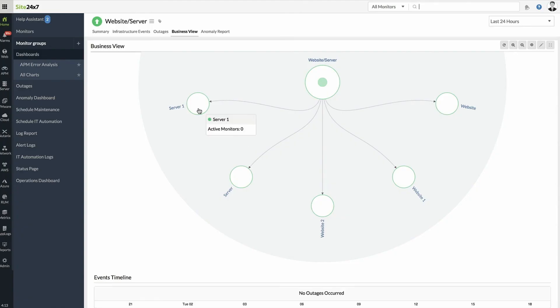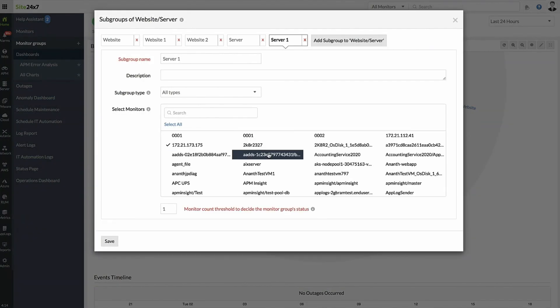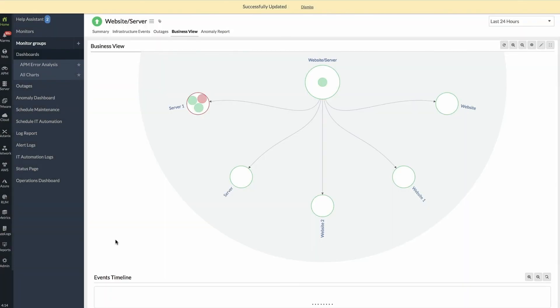Now, viewing the infrastructure hierarchy of all your monitored resources in Site247 is much simpler. Try it now.